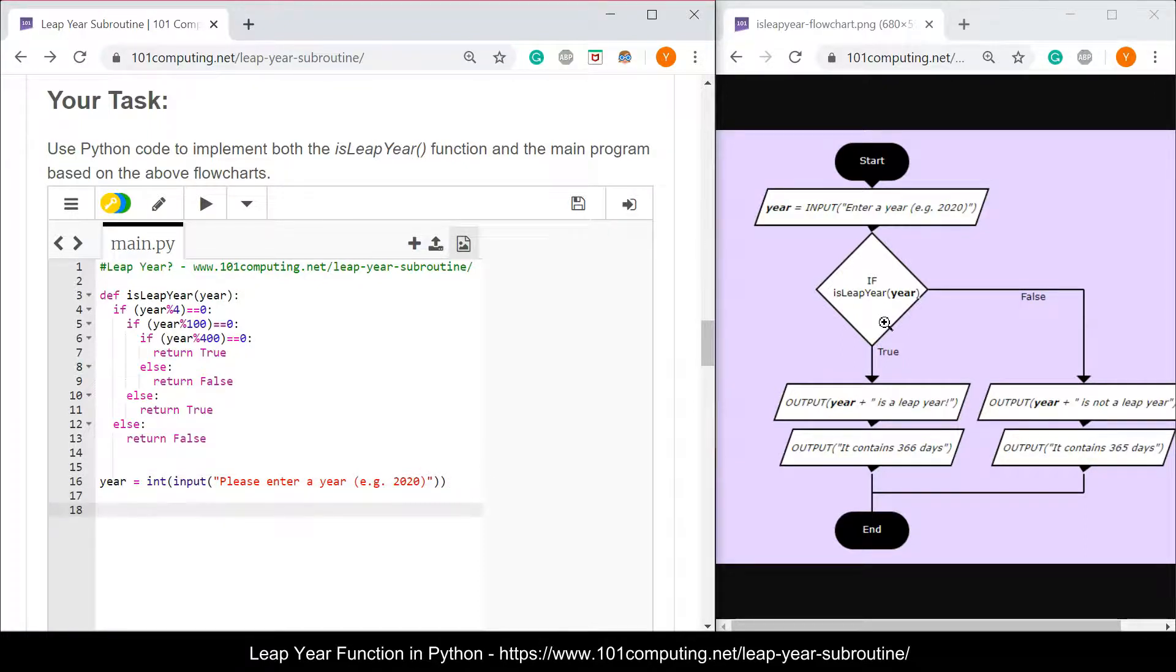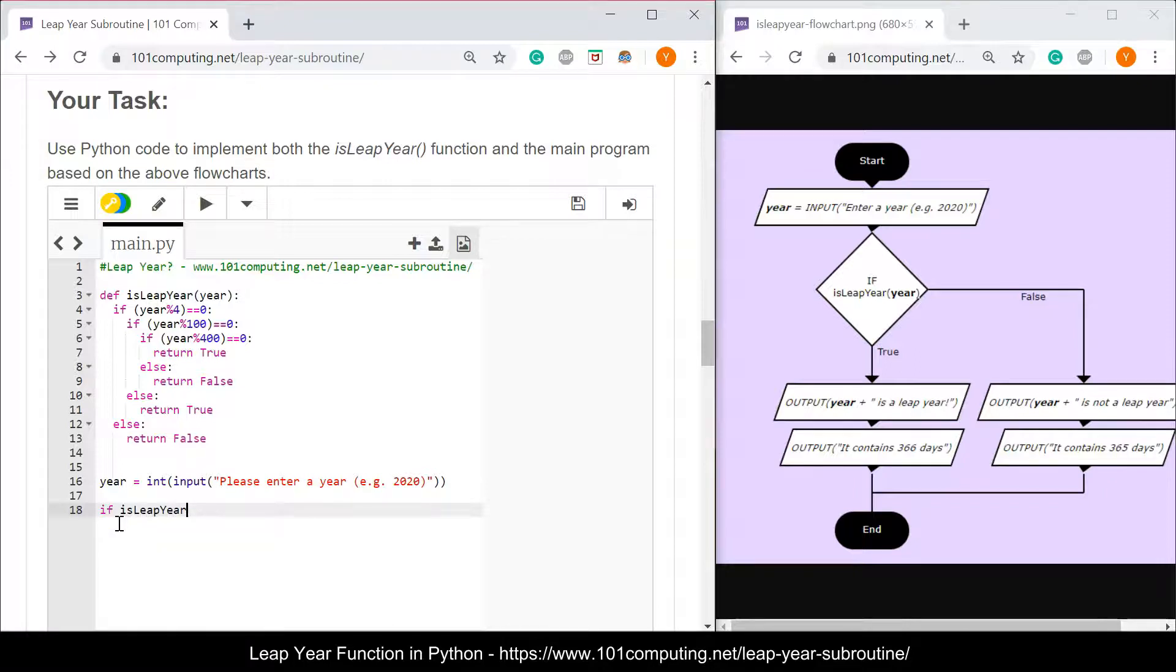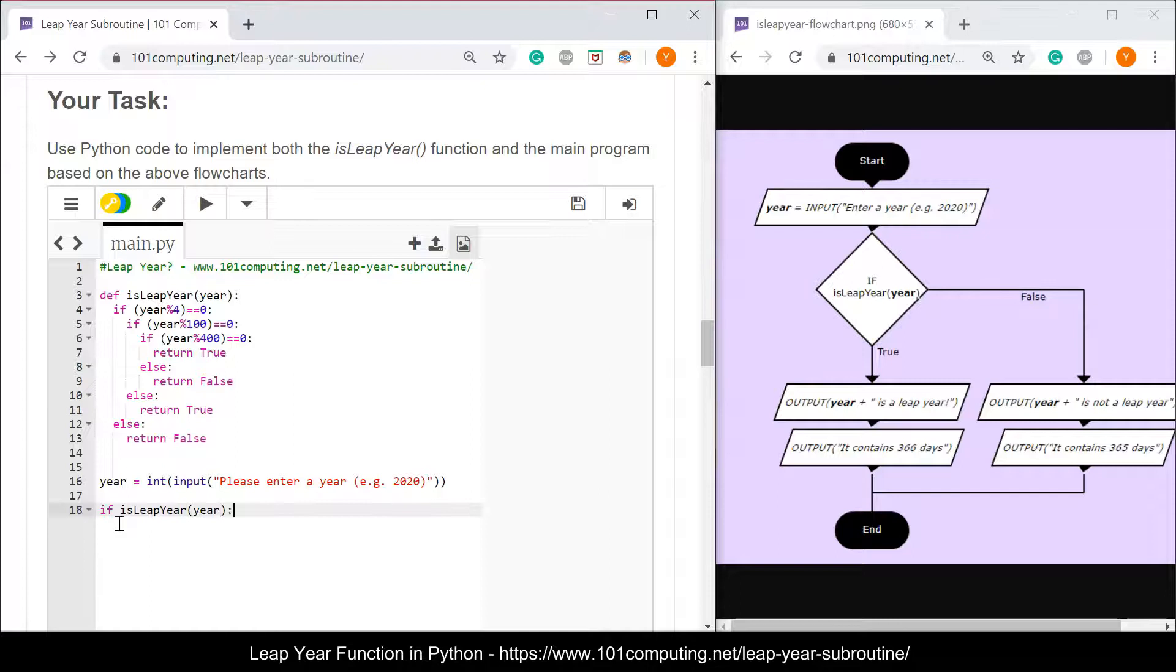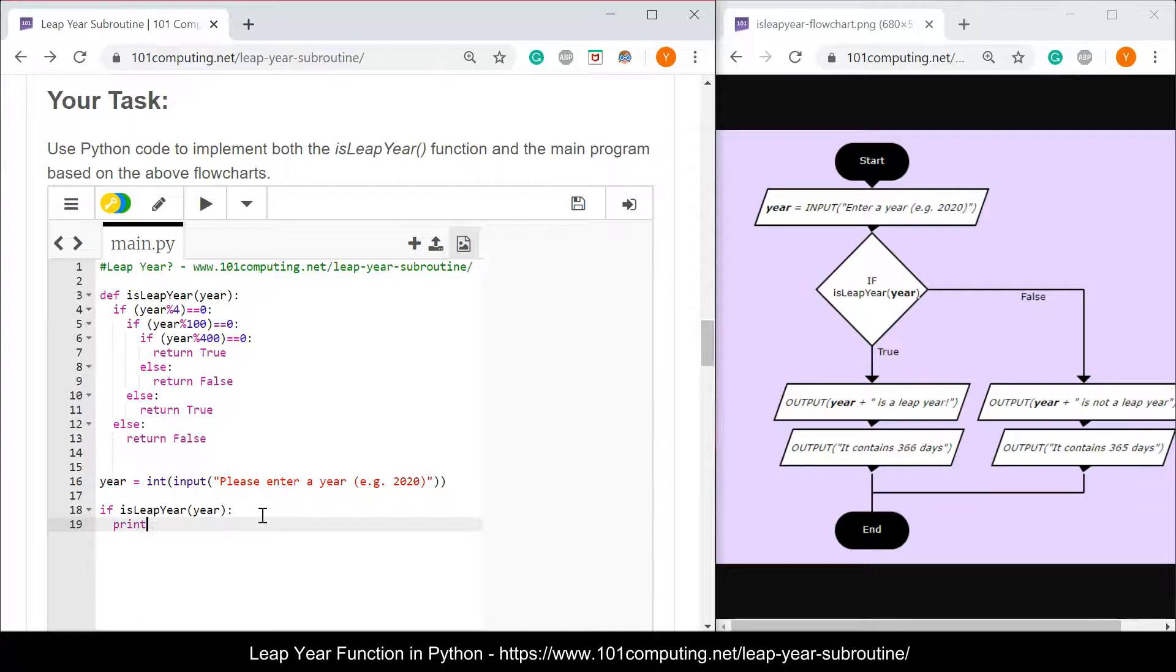Then, I'm going to use my function isLeapYear to work out if the year entered by the user is actually a leap year or not. I'm going to use an if statement if isLeapYear and I'm going to pass as a parameter the year that I've just retrieved from the end user. If that's the case, I'm going to output a message, print, I'm going to write down the year.